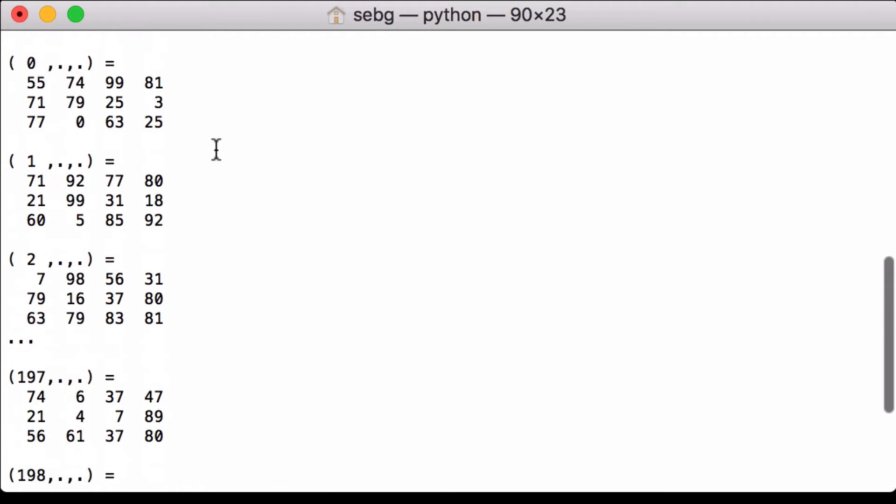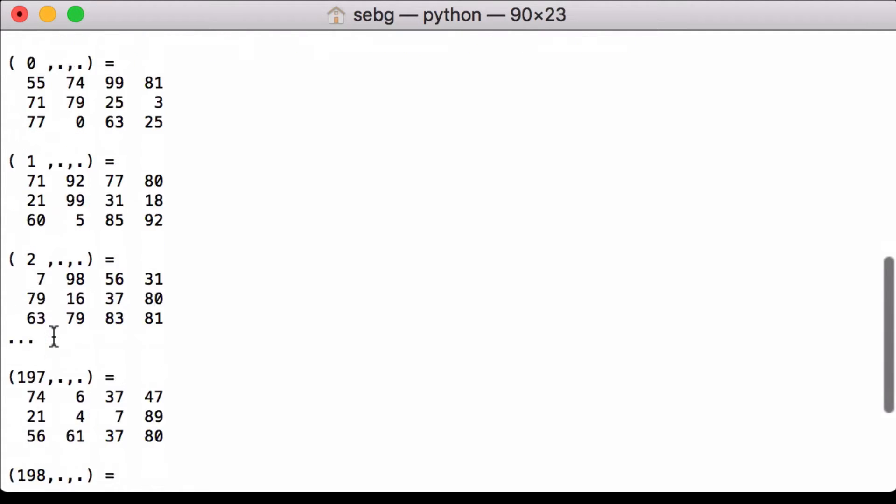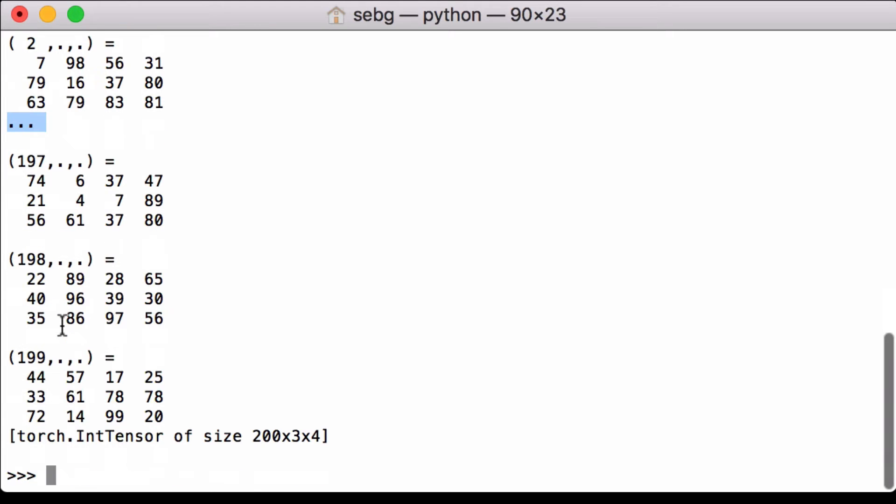Let's scroll through to see what we got. We see matrix 0, matrix 1, matrix 2, dot dot dot, matrix 197, matrix 198, and matrix 199. So we are only seeing a truncated or shortened version of the PyTorch tensor.